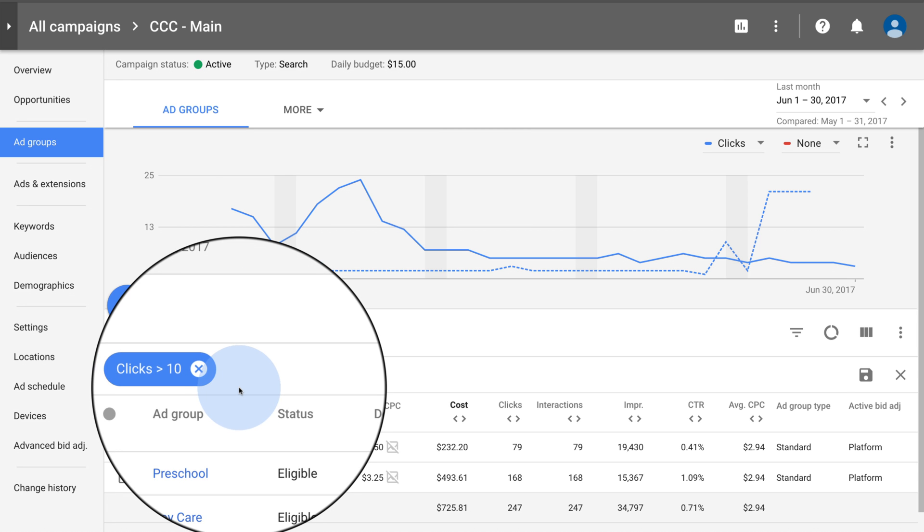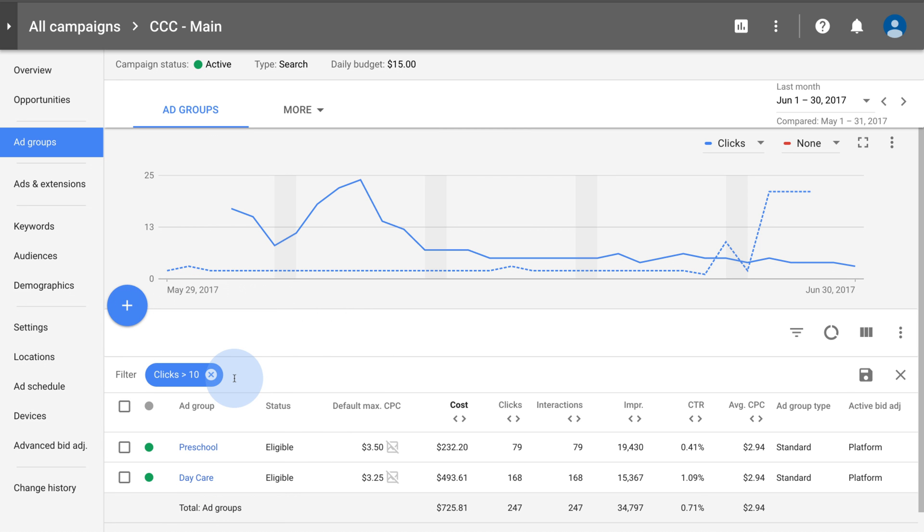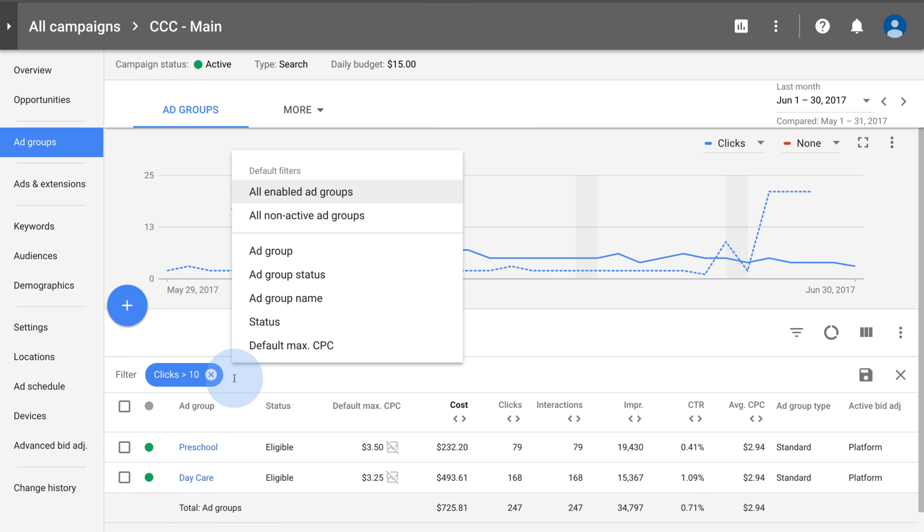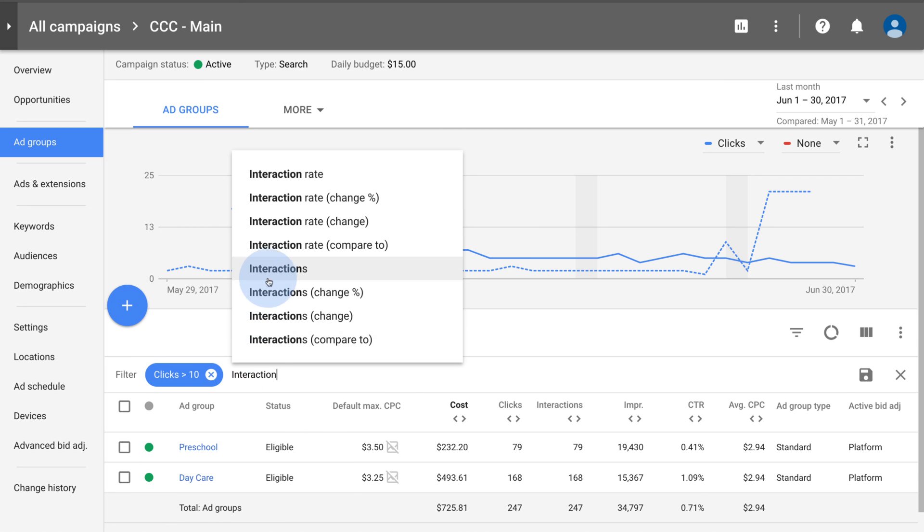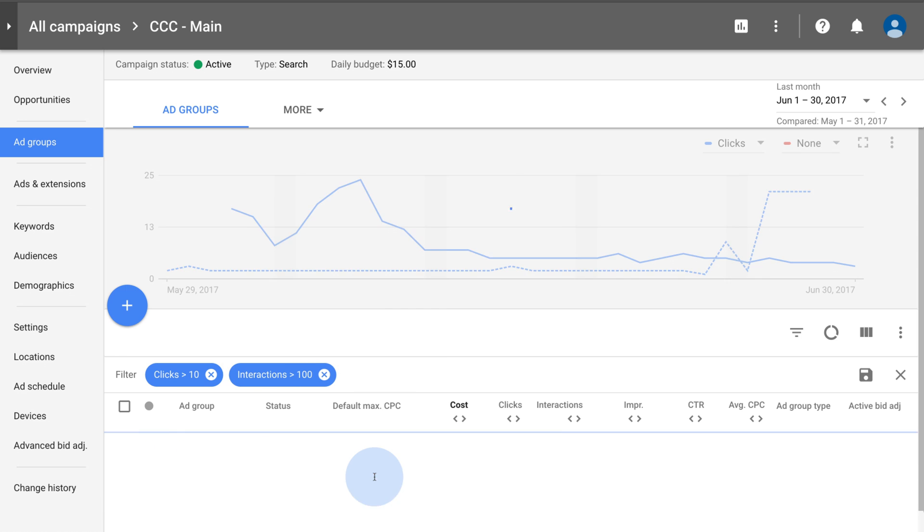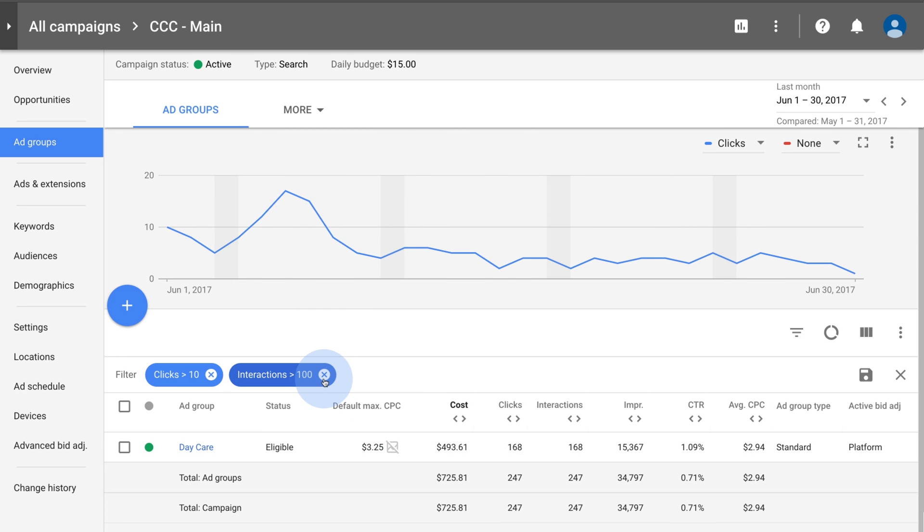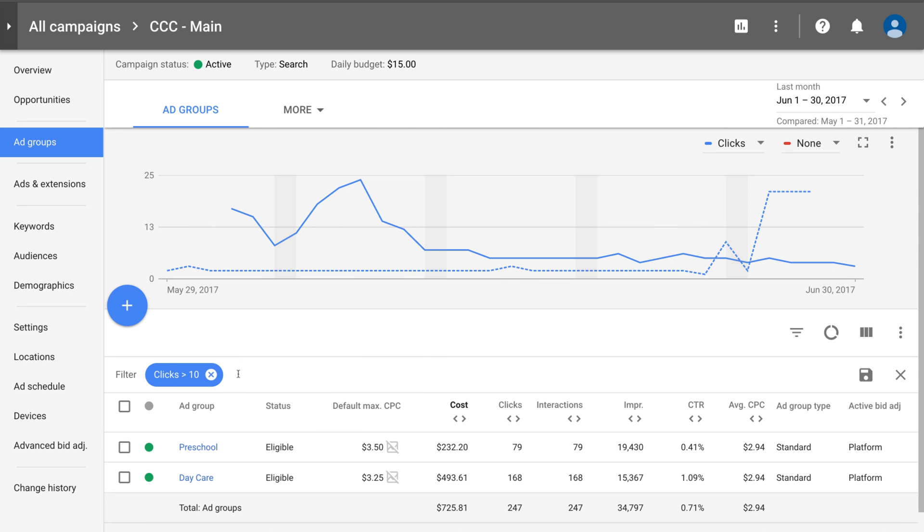A blue filter will appear at the top of the table. You can also add filters by typing them in. Click the X to remove your filters.